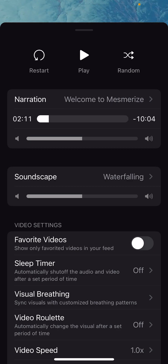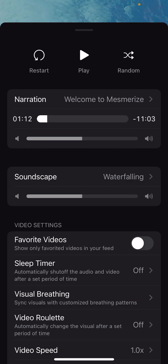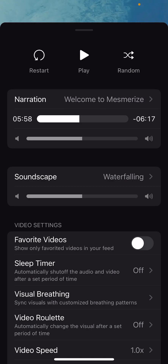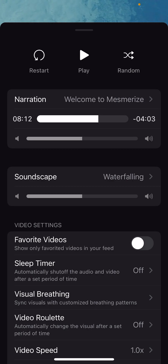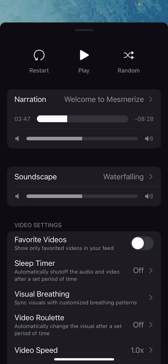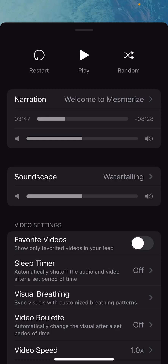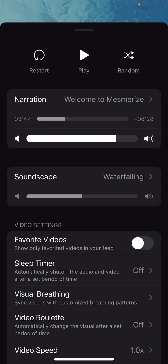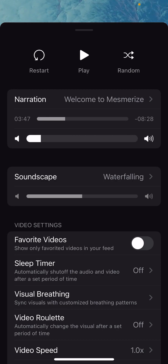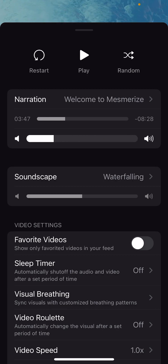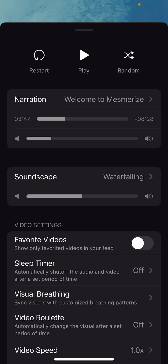You can also fast forward and rewind here. You'll see that this little time scrubber down here allows you to go forward and backward. You can also control the narration volume independently from the soundscape using the time scrubber.